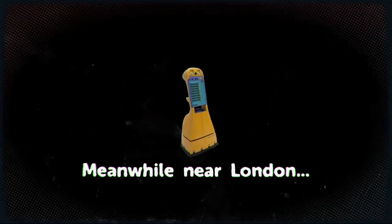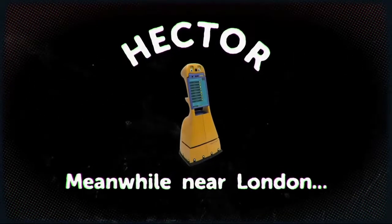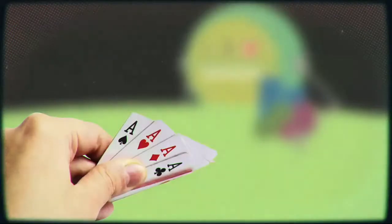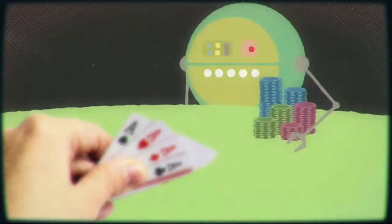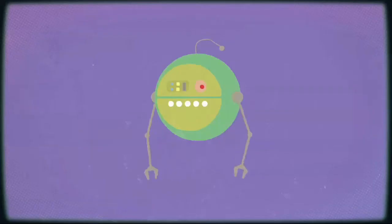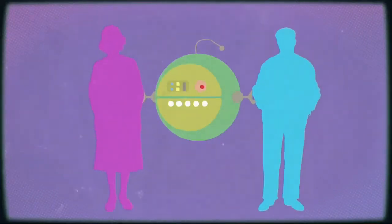Meanwhile, near London, Hector the robot is being developed as a helpmate for the future, nudging owners to play brain-stimulating games or keep in touch with friends.